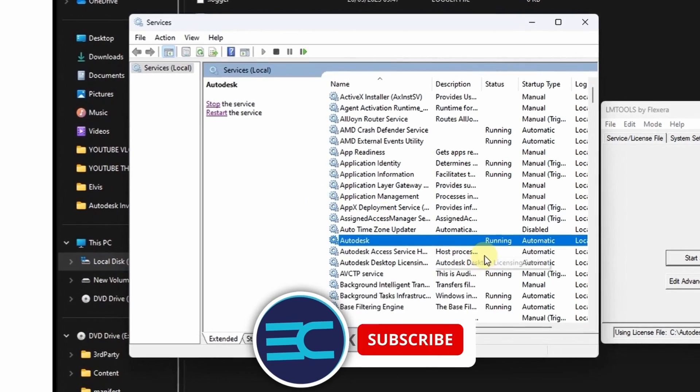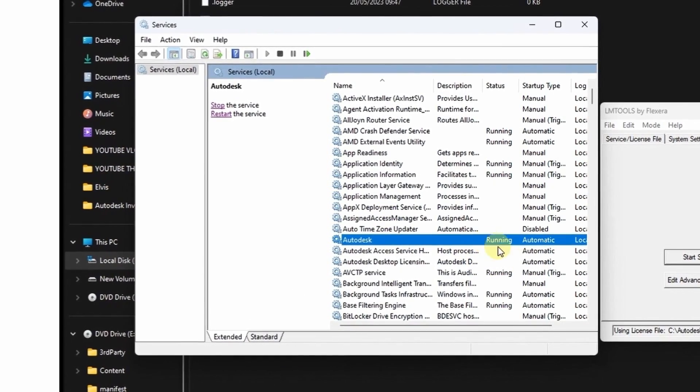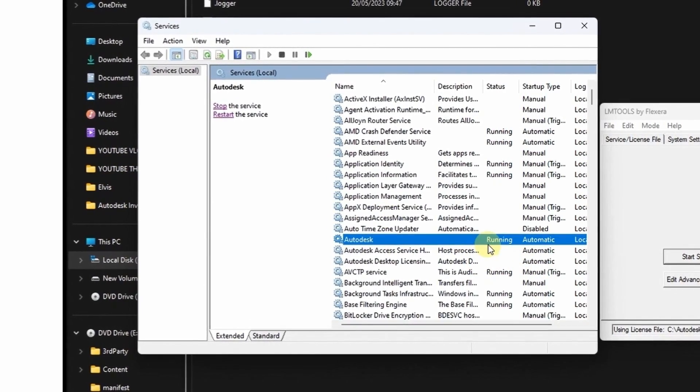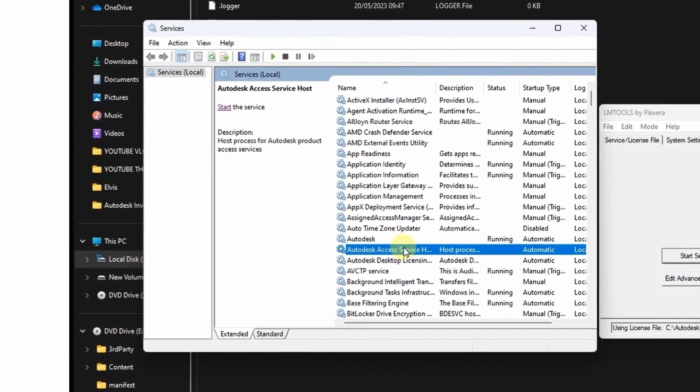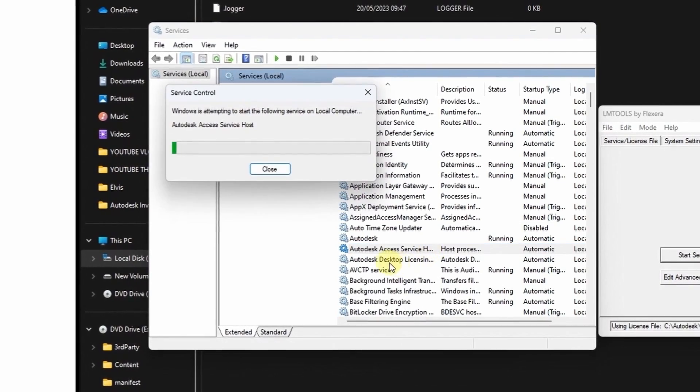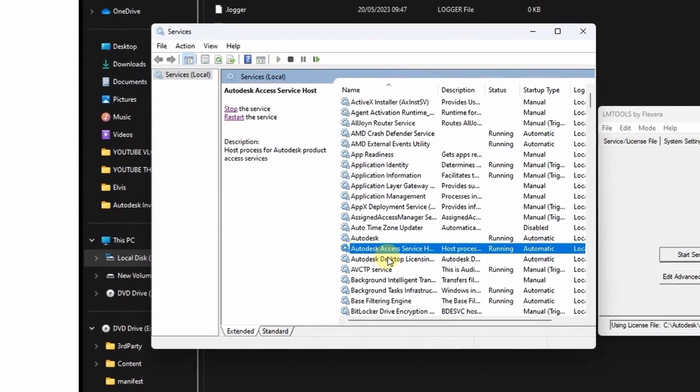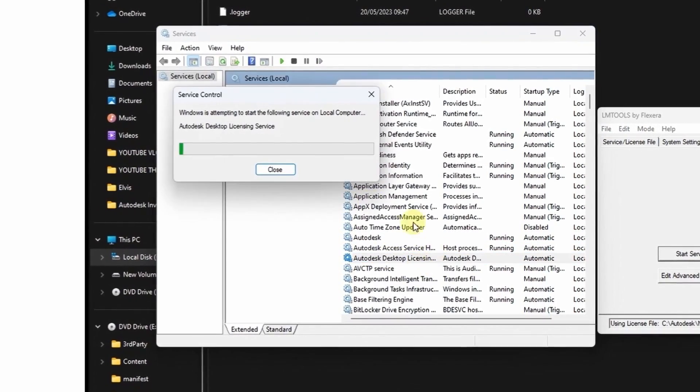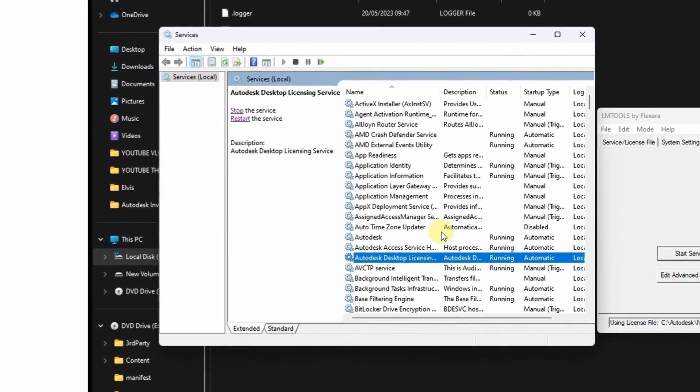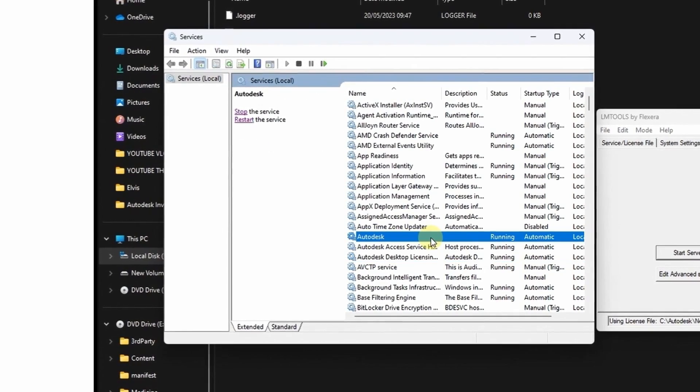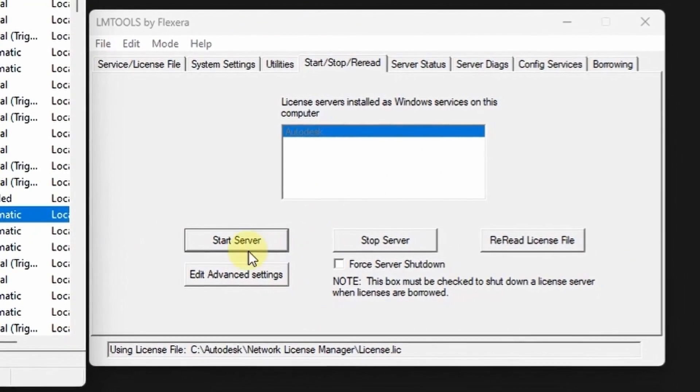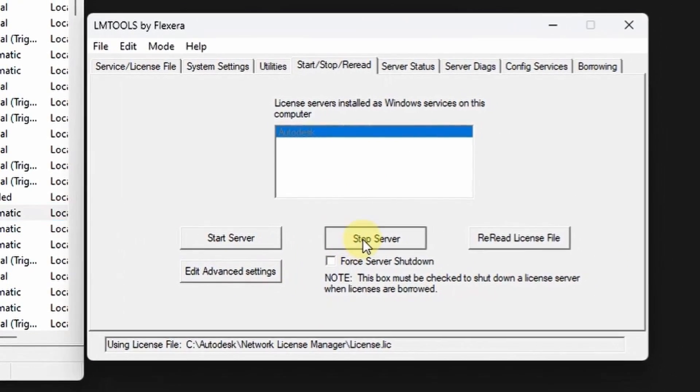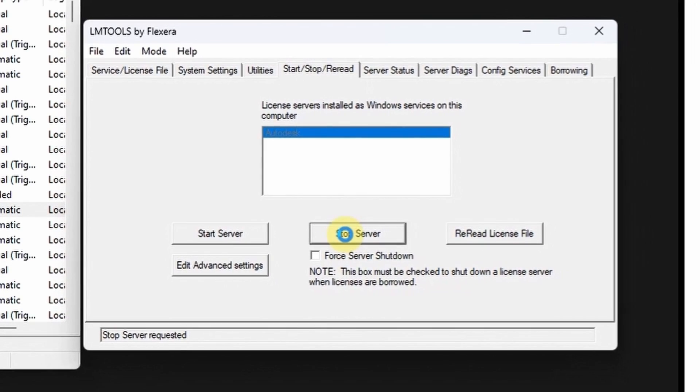It is now perfect. You can also do the same with the Autodesk services below it. Just right-click and start the service. Now it is working perfectly.